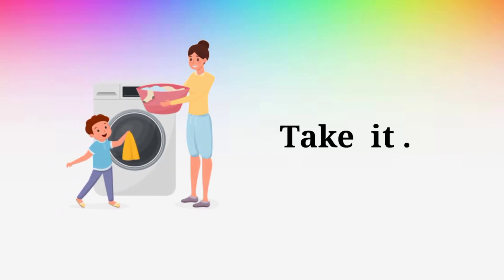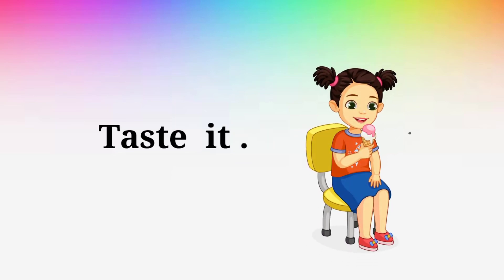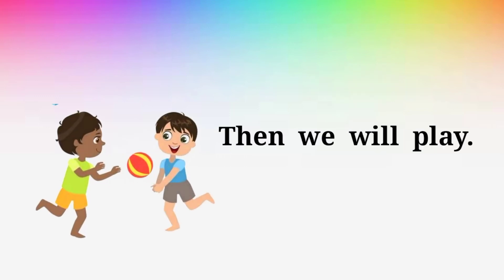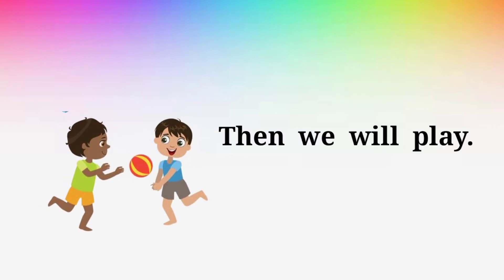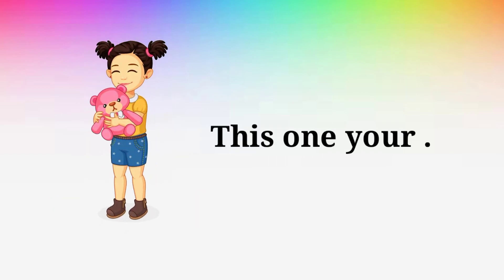Give me. Give me. Test it. Test it. Then we will play. Then we will play. This one. This one.